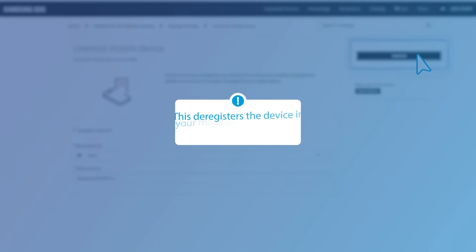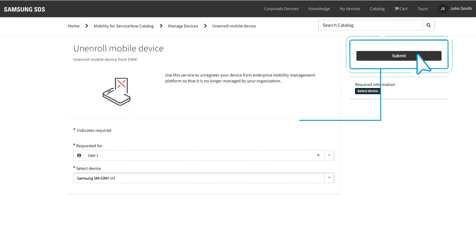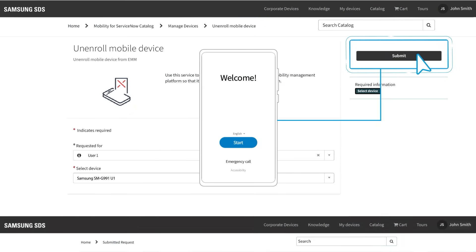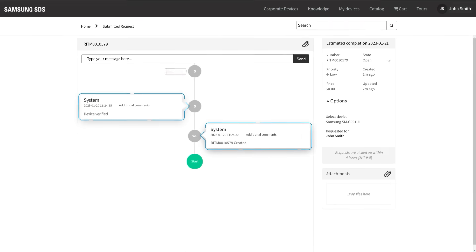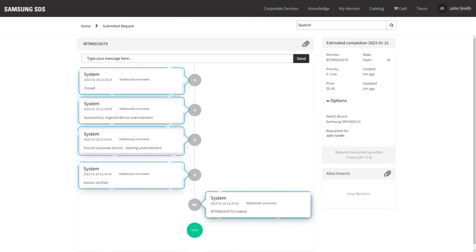This deregisters the device in your management platform. The phone will automatically reset to its factory settings and the Zero Touch Mobility workflow and inventory will reflect its unenrolled status.